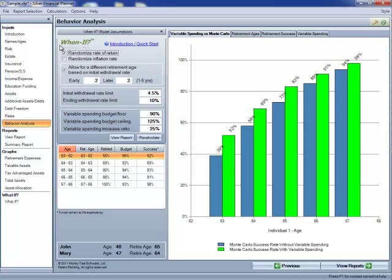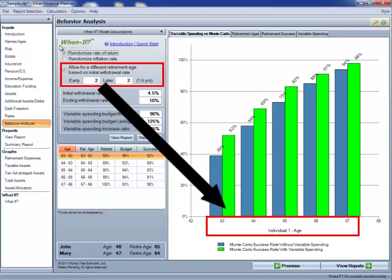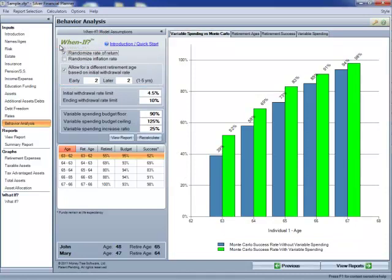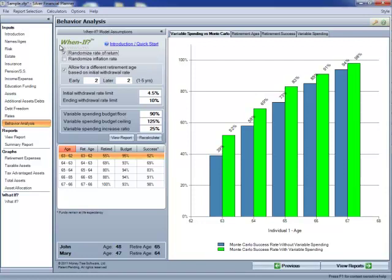In addition to randomizing the rate of return and the inflation, you can allow for different retirement ages. This will help you determine when the client should retire, thus the name WinIf. To start, we see the graph variable spending versus Monte Carlo. This allows us to see the impact that allowing your client to vary their spending in retirement can have on their retirement picture.